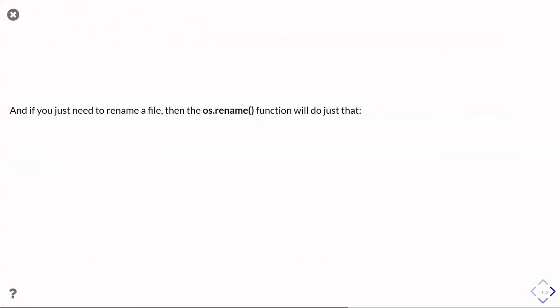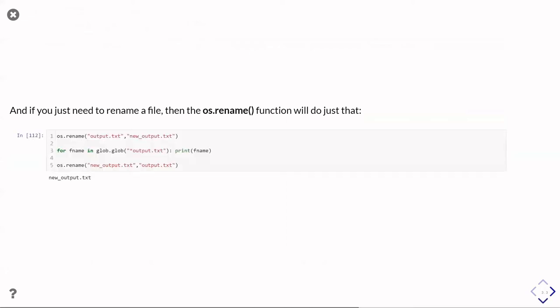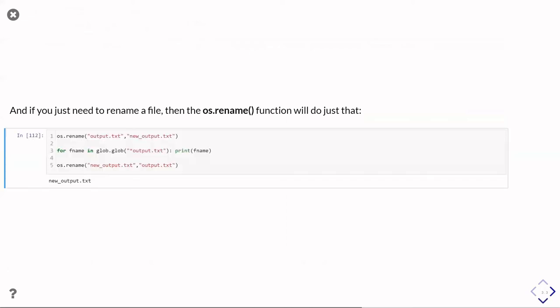If you need to just simply rename the file, so if you don't want to move it to a different directory, but you just want to rename it in the directory where it is, then there is in fact the os.rename function which will do that for you, and it's very straightforward.